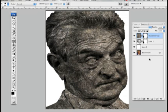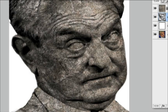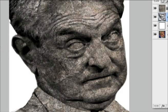And there you have it. George turned to stone. I think we'll put him out in the garden. Maybe behind a tree. We could put a gnome hat on him, too.